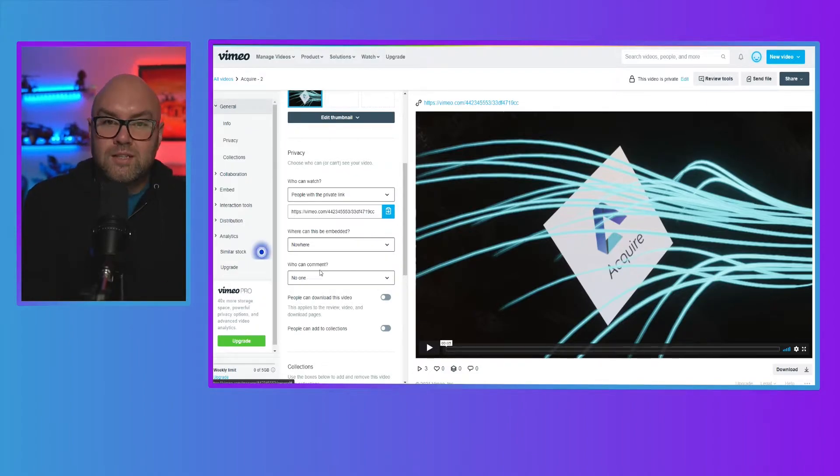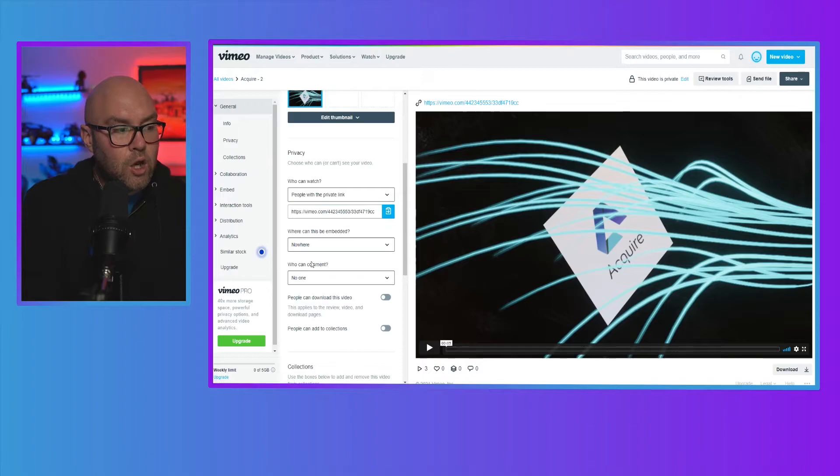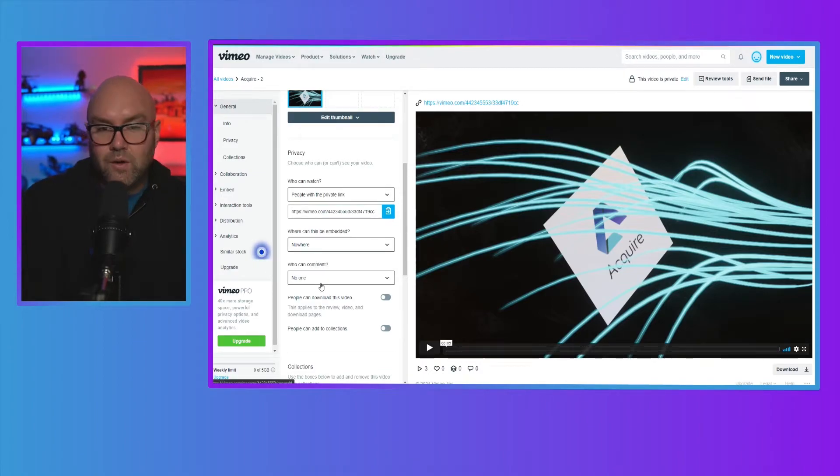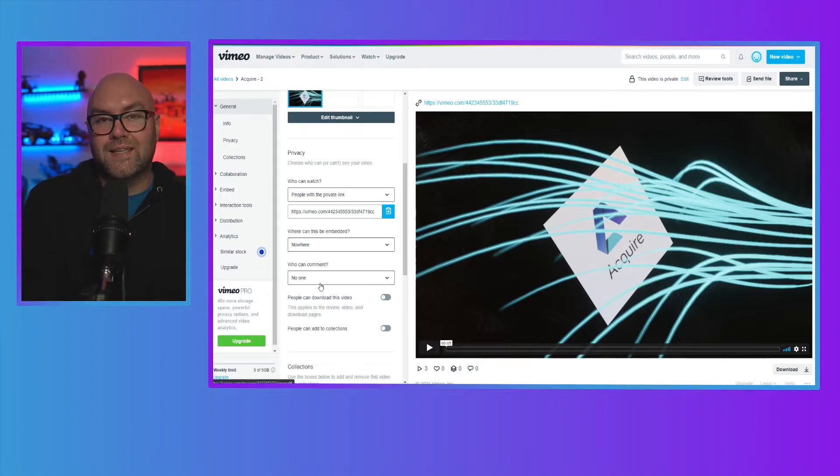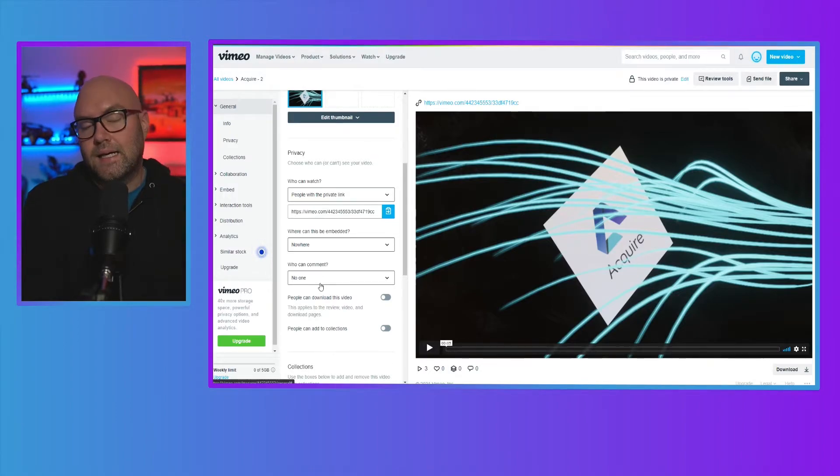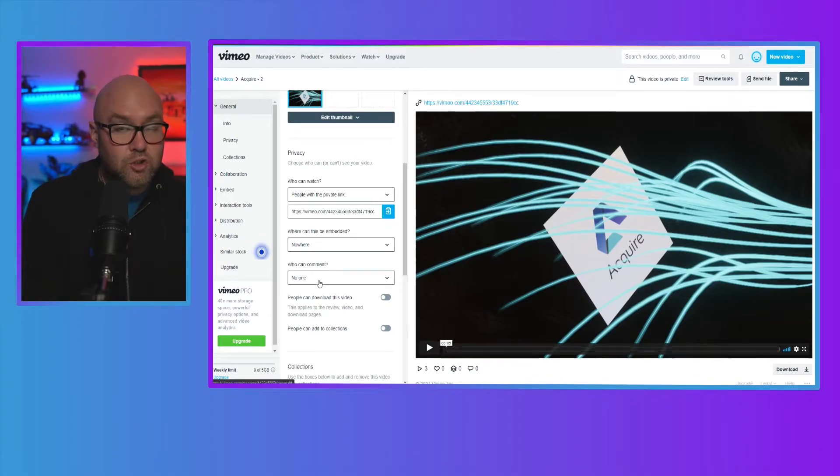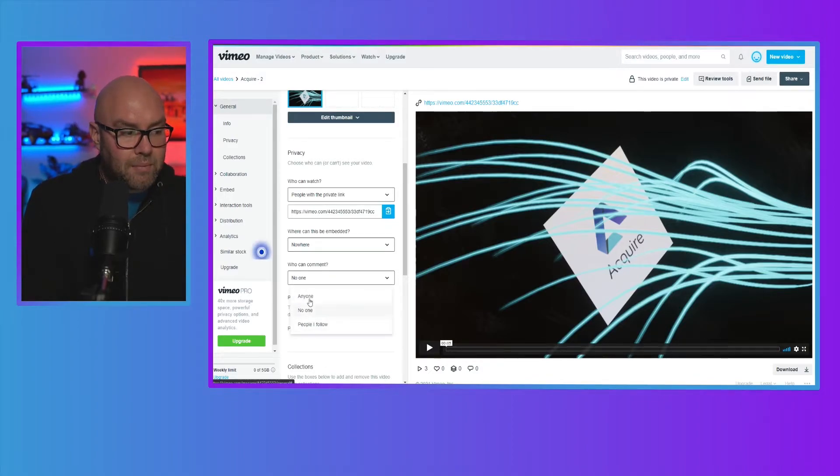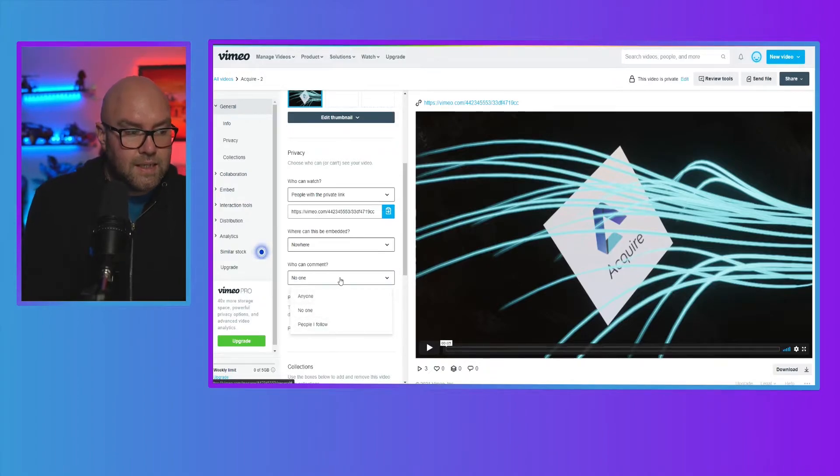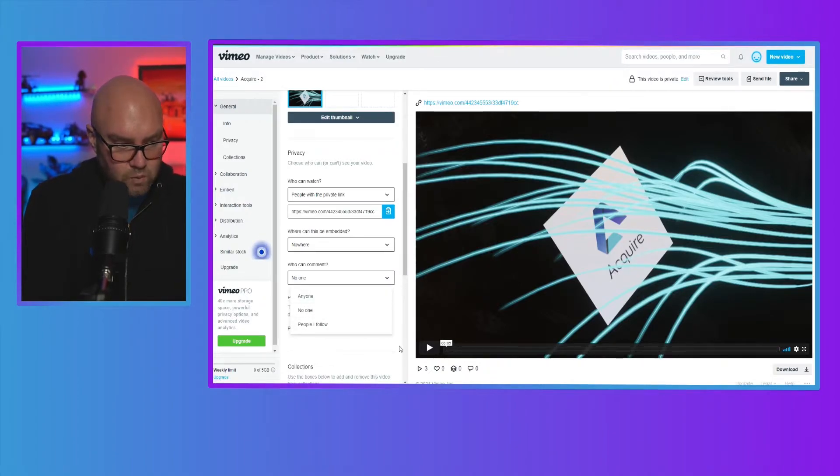You can also select who is actually going to comment on your video. So again, it depends on how you set things up. If you want people to be able to comment on it in your membership site, for instance, you can set this. At the moment, I've set it so that no one can comment on it. But you have other options as well.